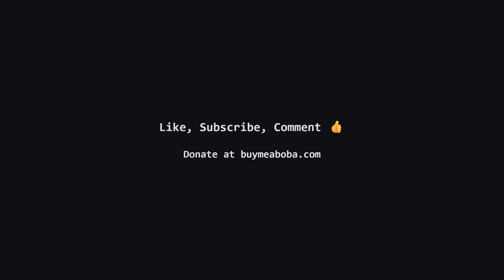Or, if you're feeling generous, there's always the Boba Fund. Keep coding, and I'll catch you in the next one.